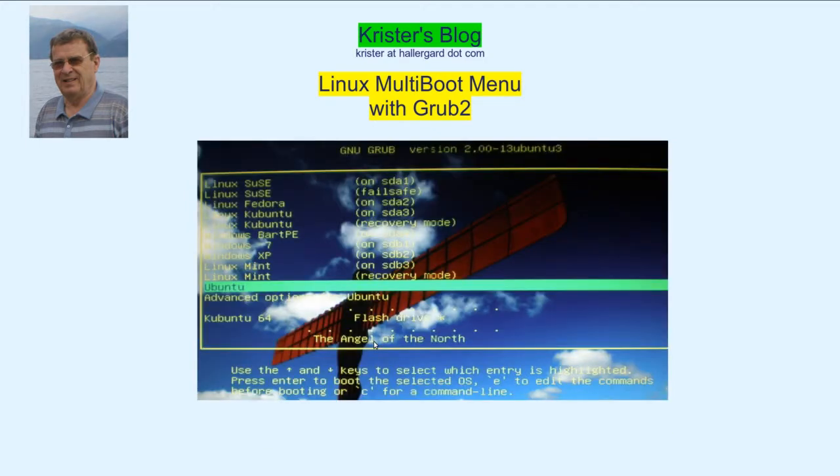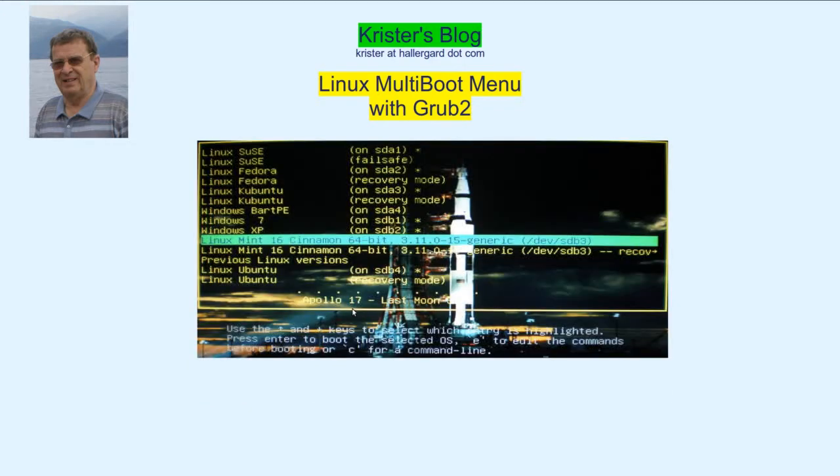And the Angel of the North, creation by Anthony Gormley. And finally, Linux Mint boot menu.